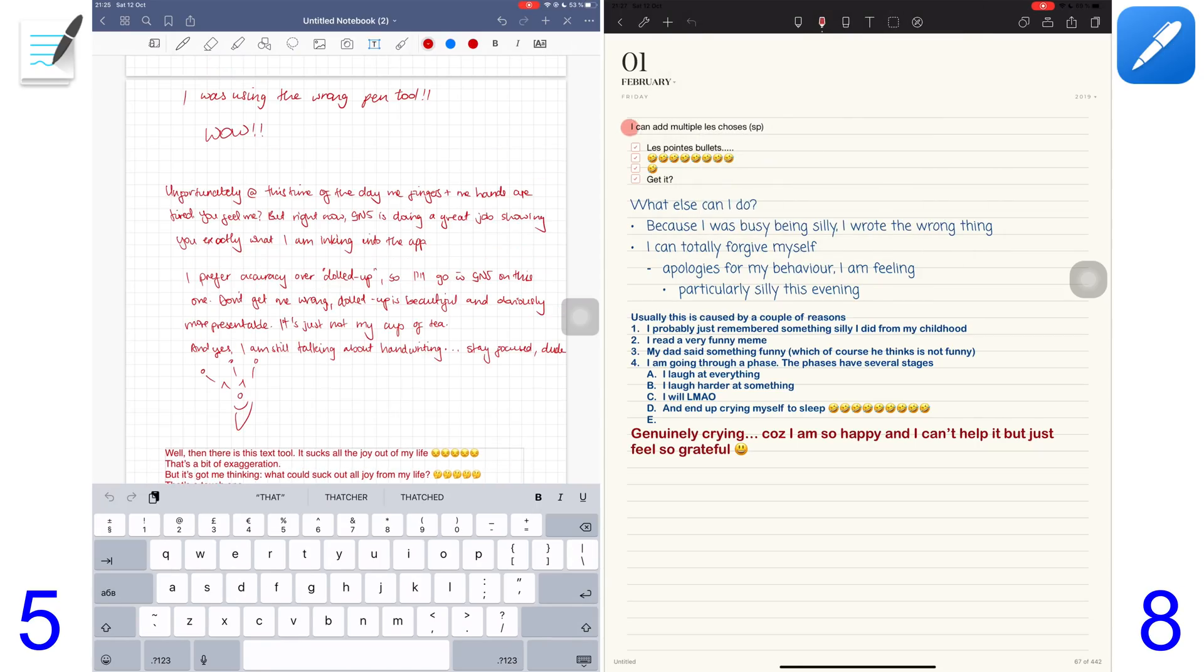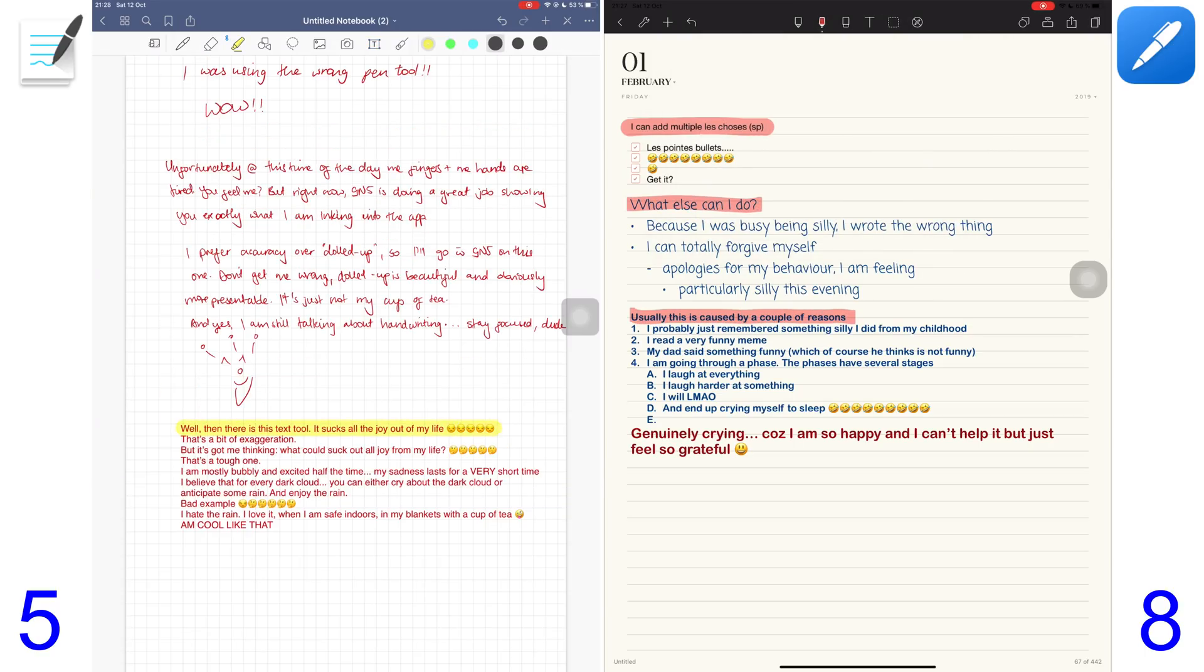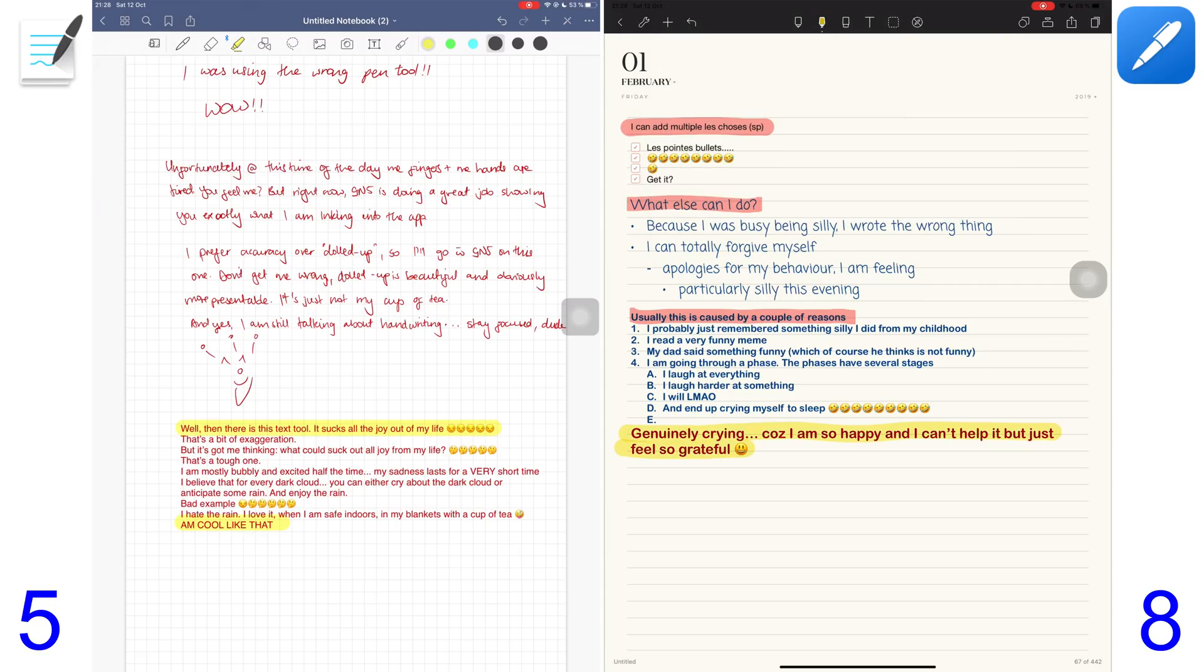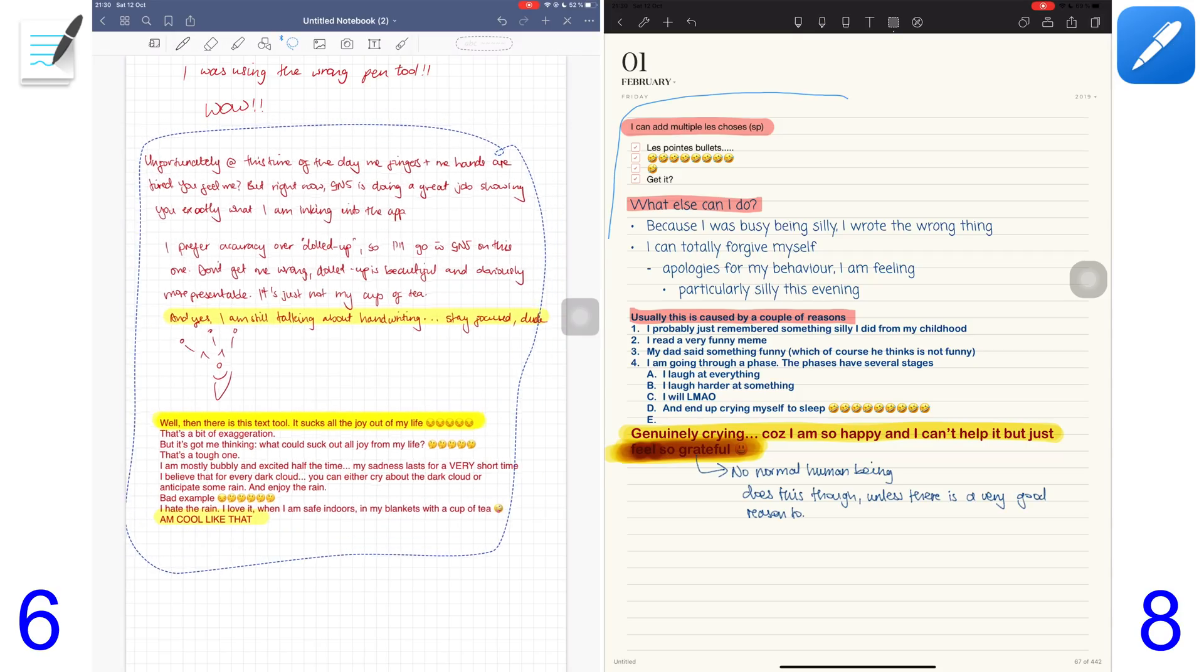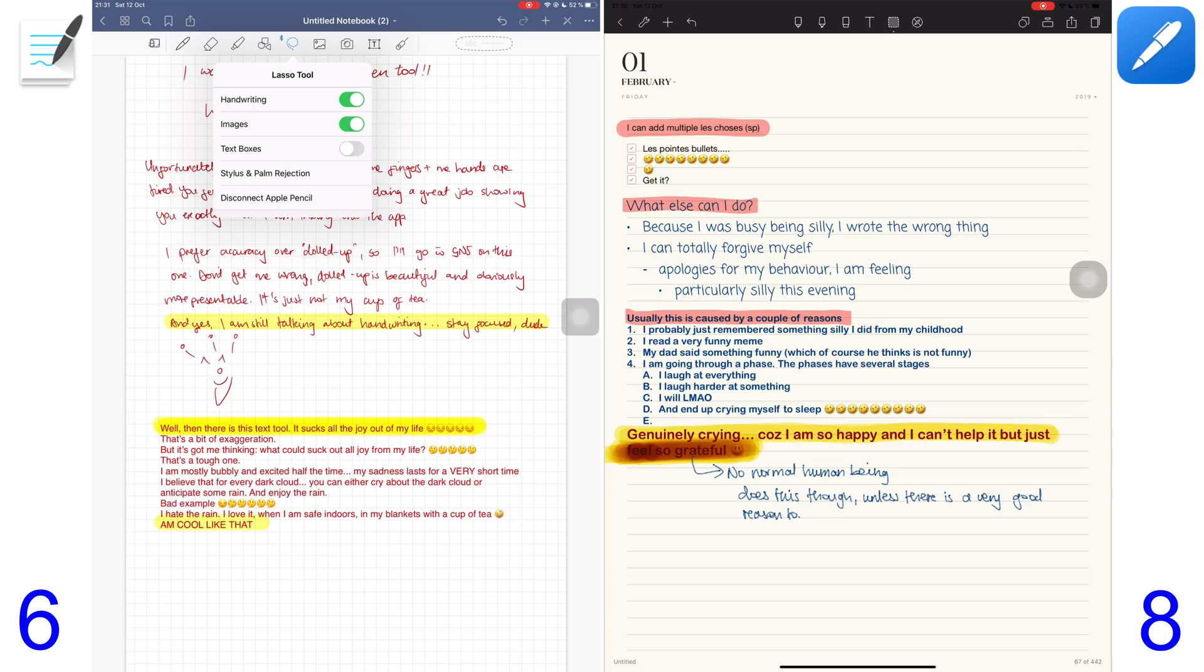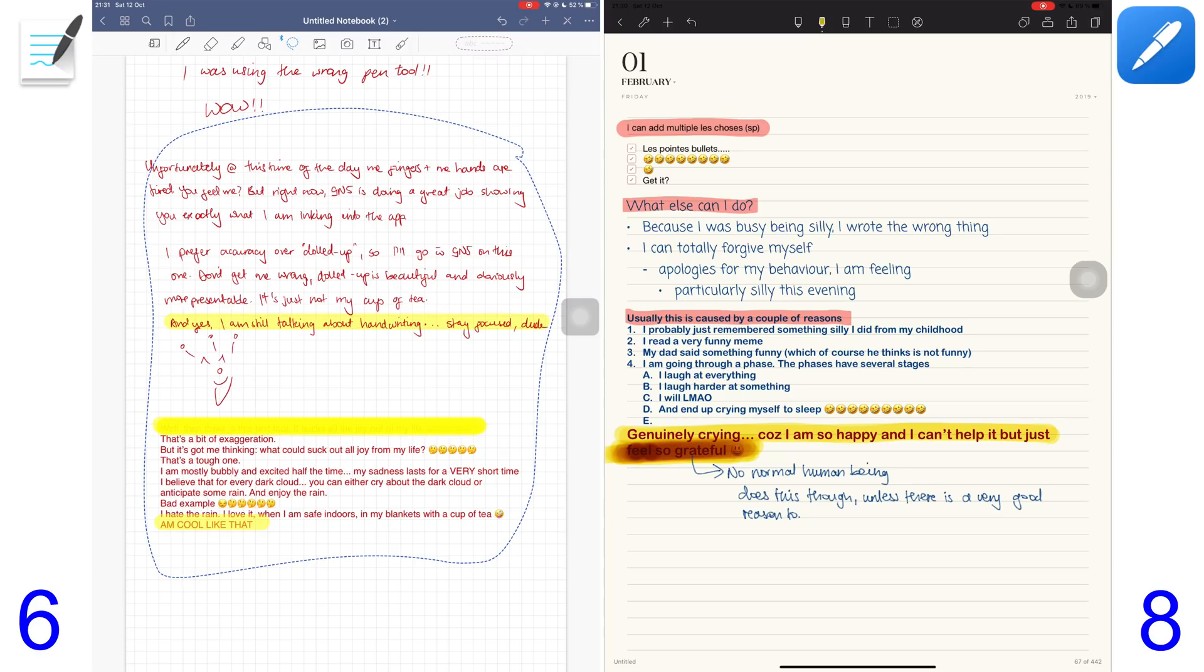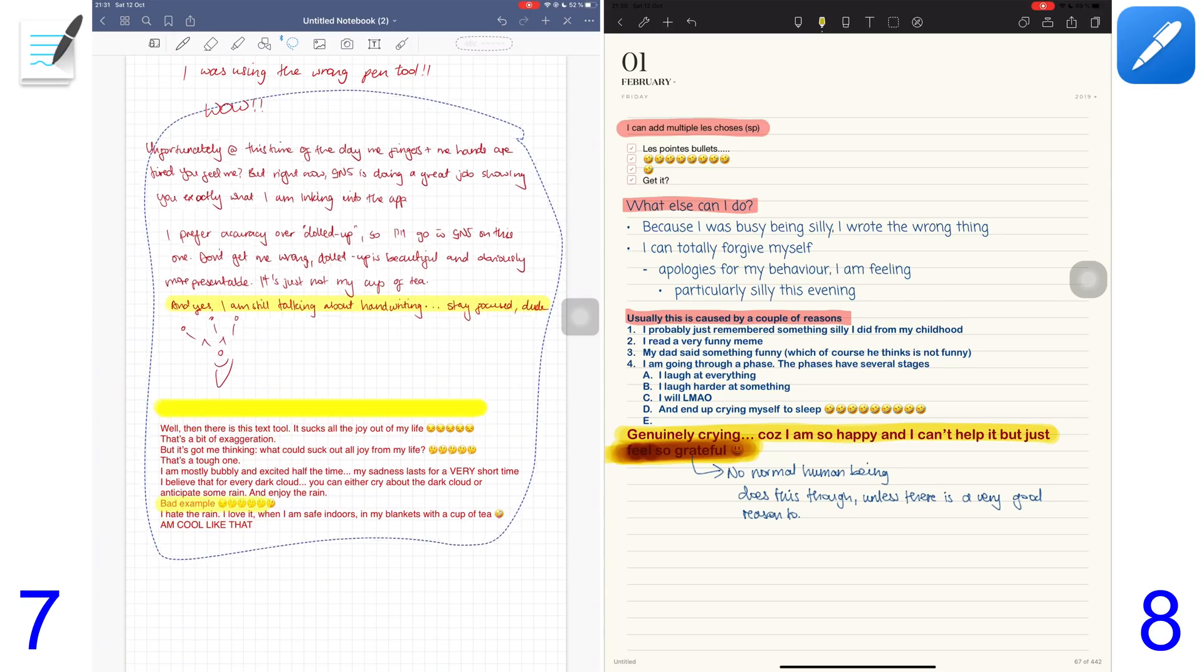For the highlighter, NotShelf 2 offers two different types but GoodNotes 5 highlights behind your text while NotShelf 2 highlights on top of it. GoodNotes lets you choose what you select using your lasso tool - you can select everything, just your handwriting, just an image, or just a text box. I find this customization of your lasso tool is worth a point.